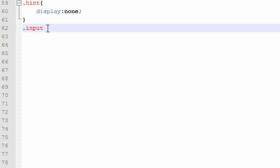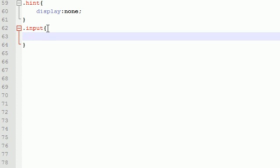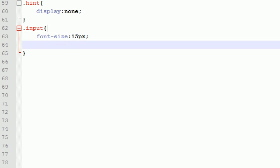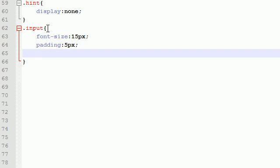Let's go ahead and do the input areas first. The input areas are the form elements for your username, password, email, and so on. The first thing I want to do is change the font size to 15 pixels. That's the font whenever the user enters it. The padding for this is 5 pixels, just so it's pushed a little bit away from the borders.